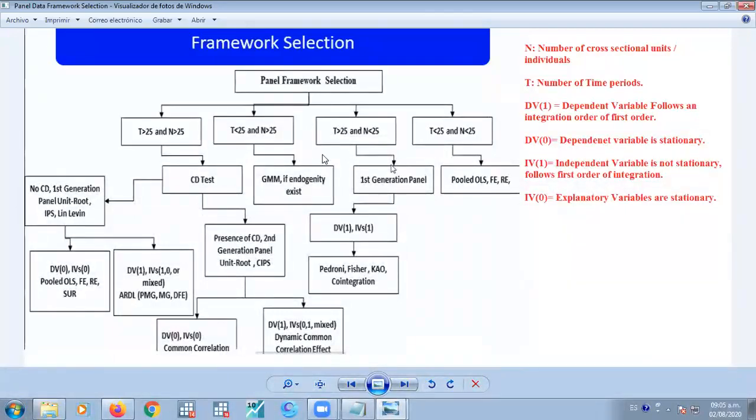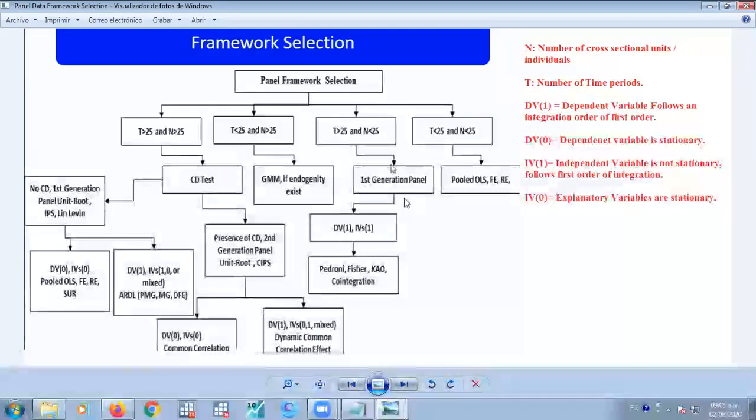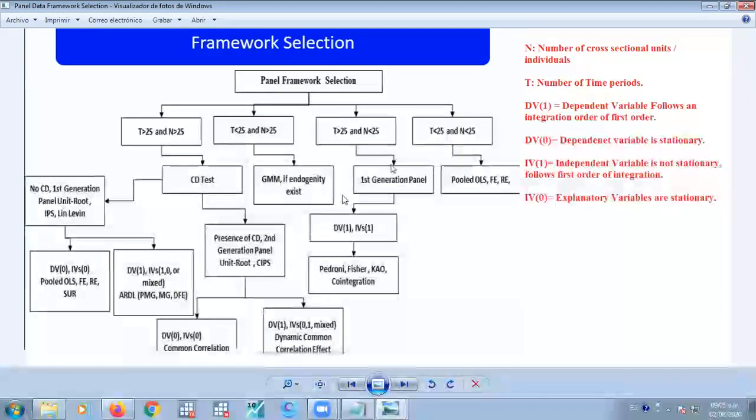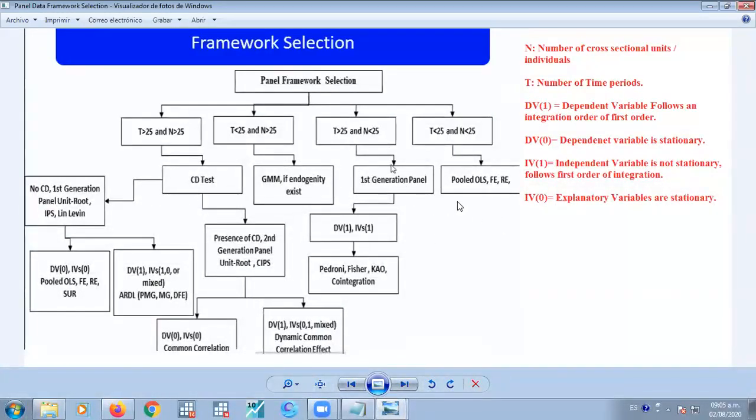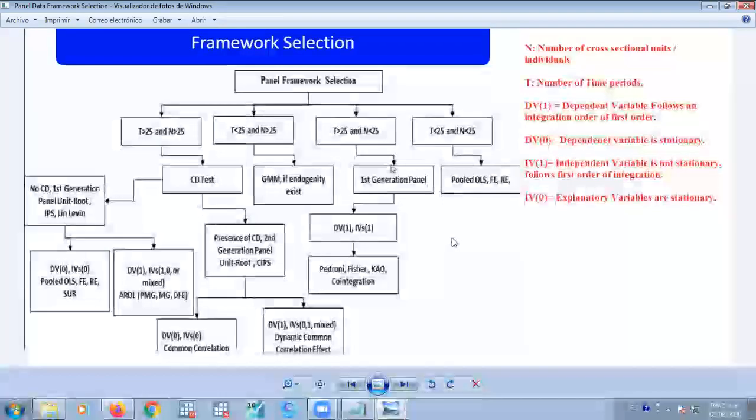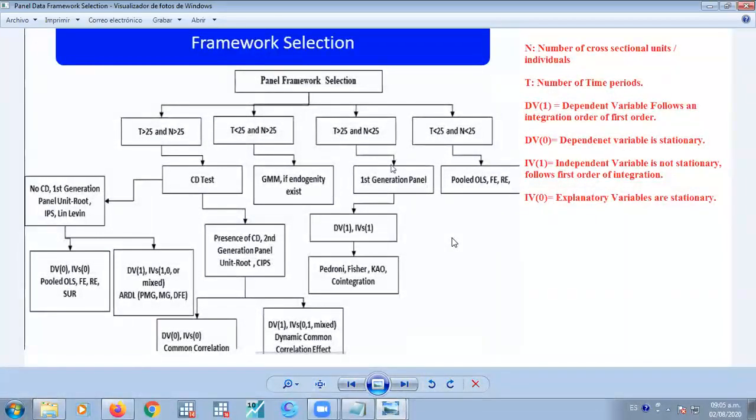There are characteristics of the panel data. You guys can see my screen right now. According to the structure of the data regarding the panel data,